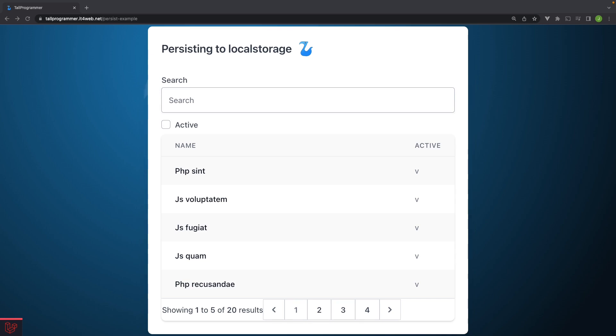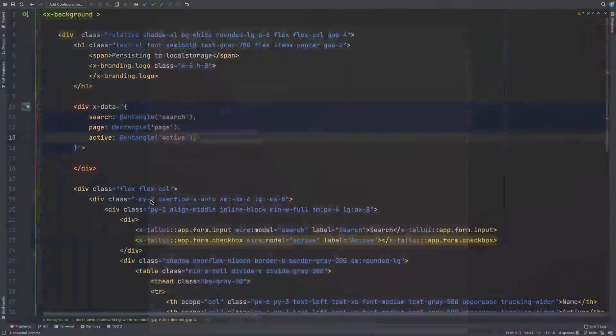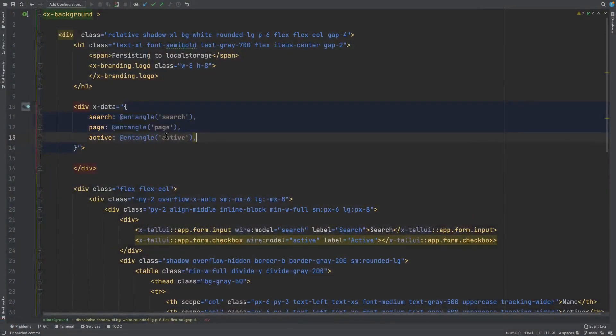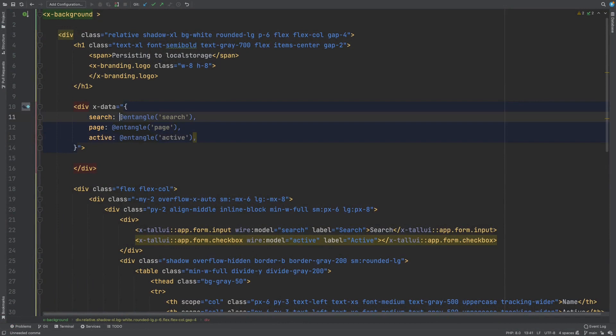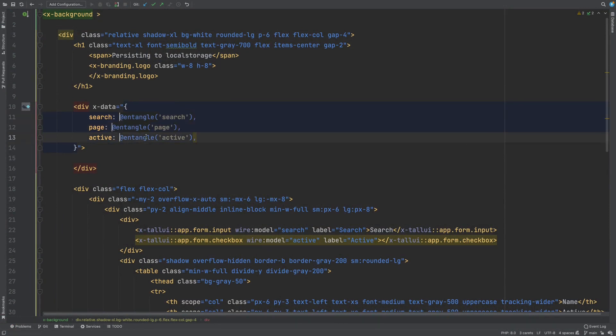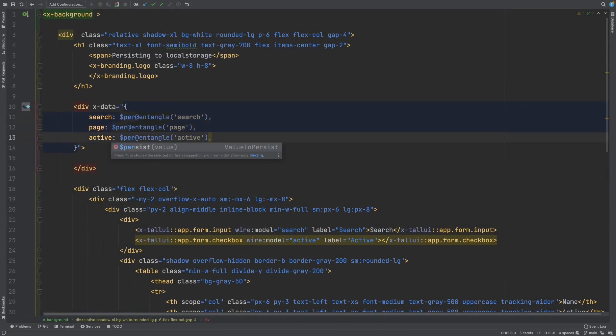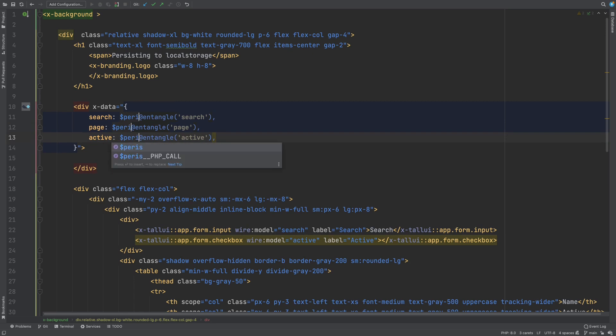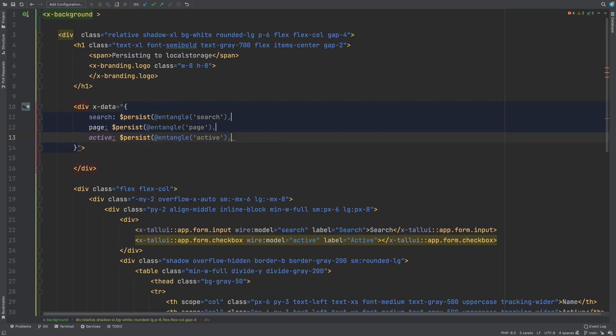To use persist, we now only have to wrap the data we want to sync with local storage within the persist function. So let's jump back into the code and wrap these entangled reactives with persist. So you just go persist like this. And that should do the trick.